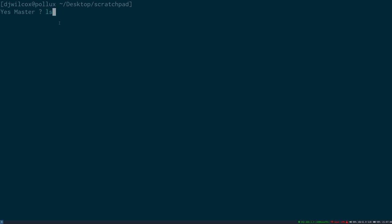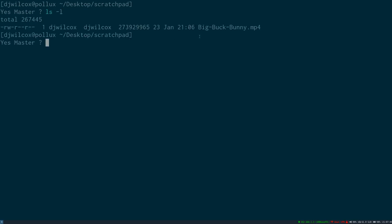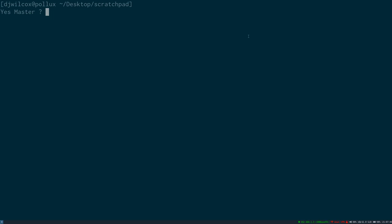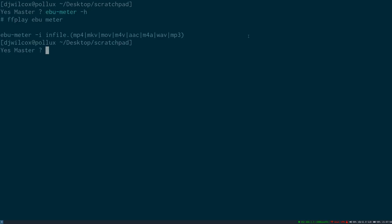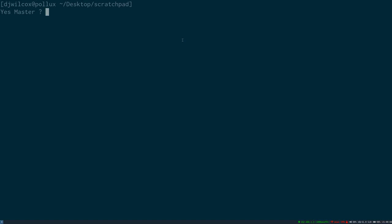If I list the files in the current directory, you can see I have a video file. I'll then run the ebumeter script with the dash h option to display the help menu. I'll then run the ebumeter script with the dash i option and the path to the video file.